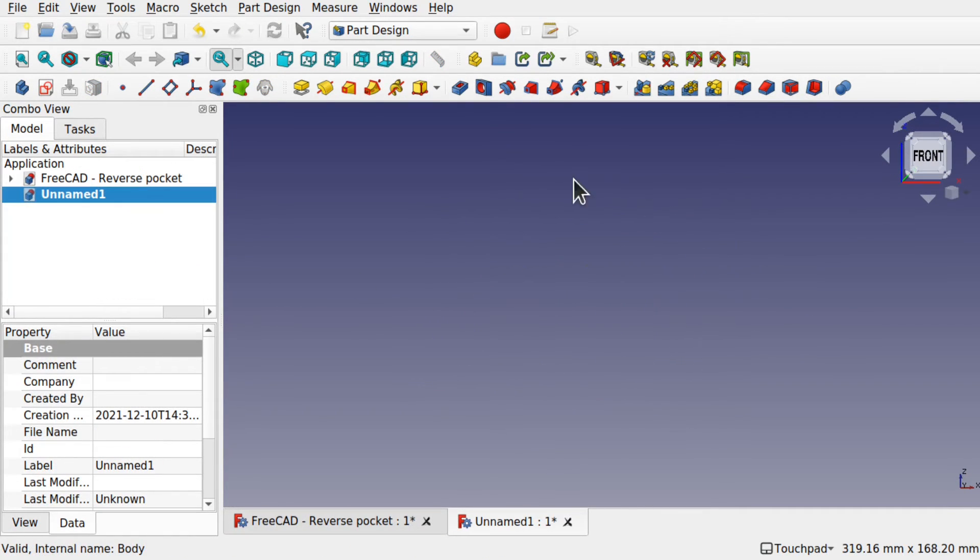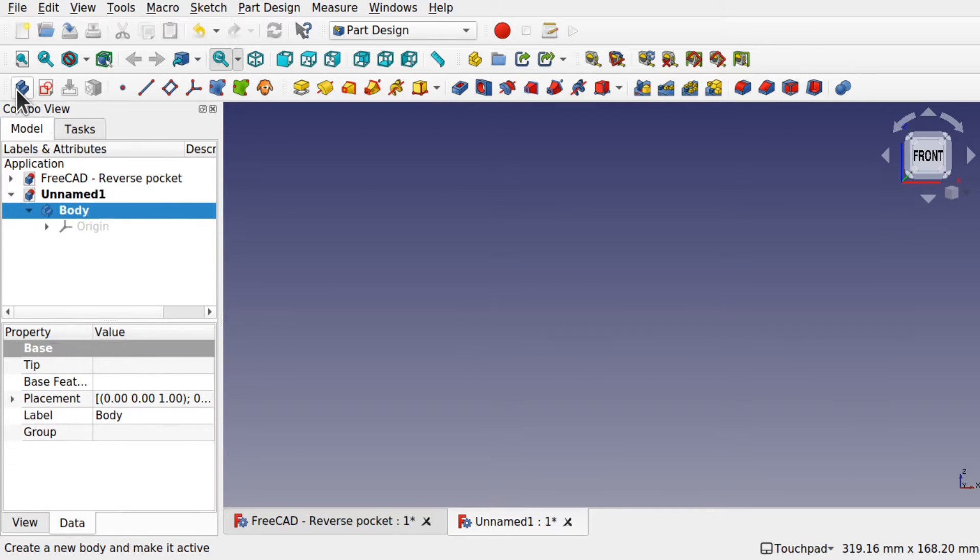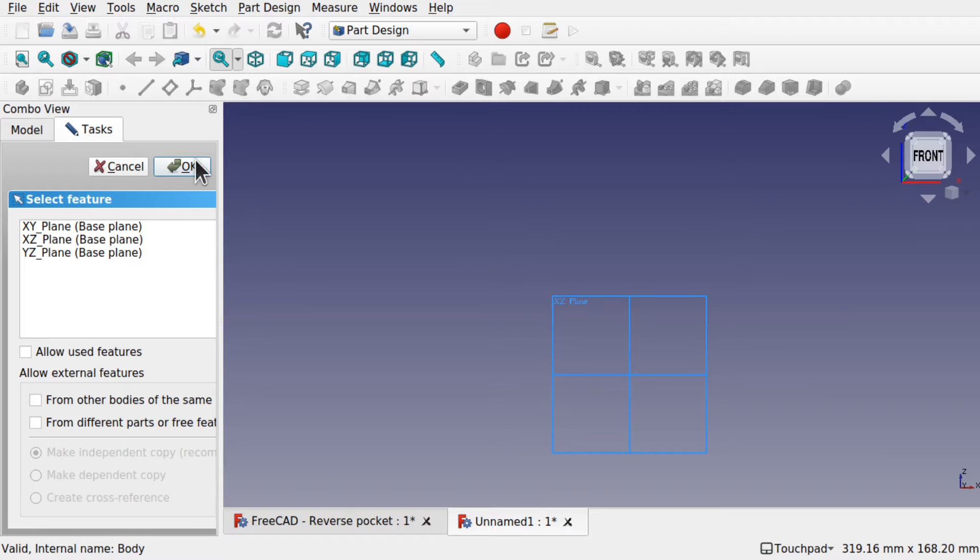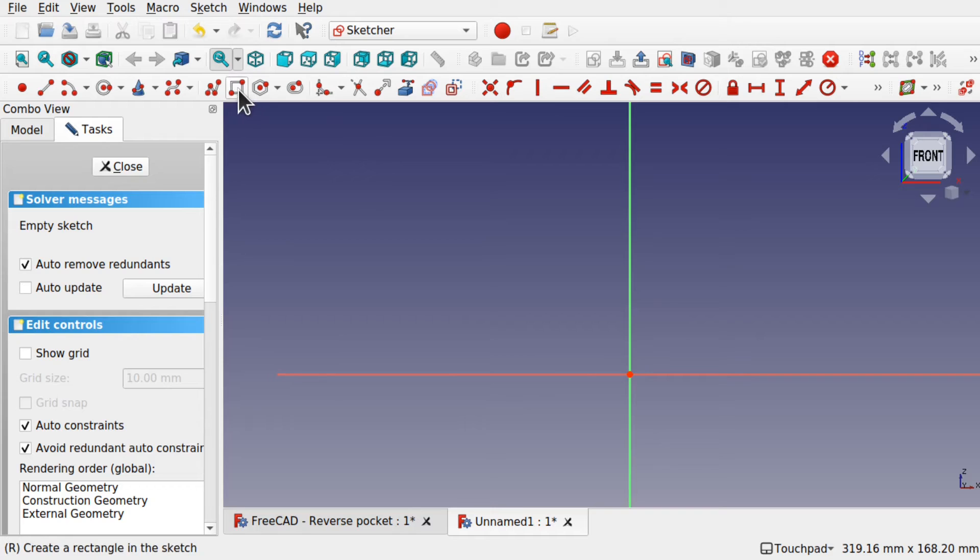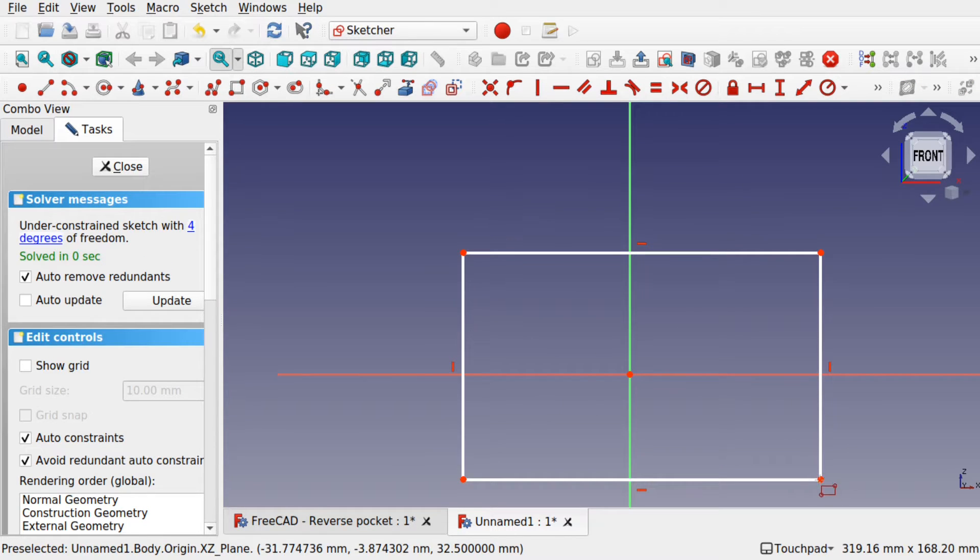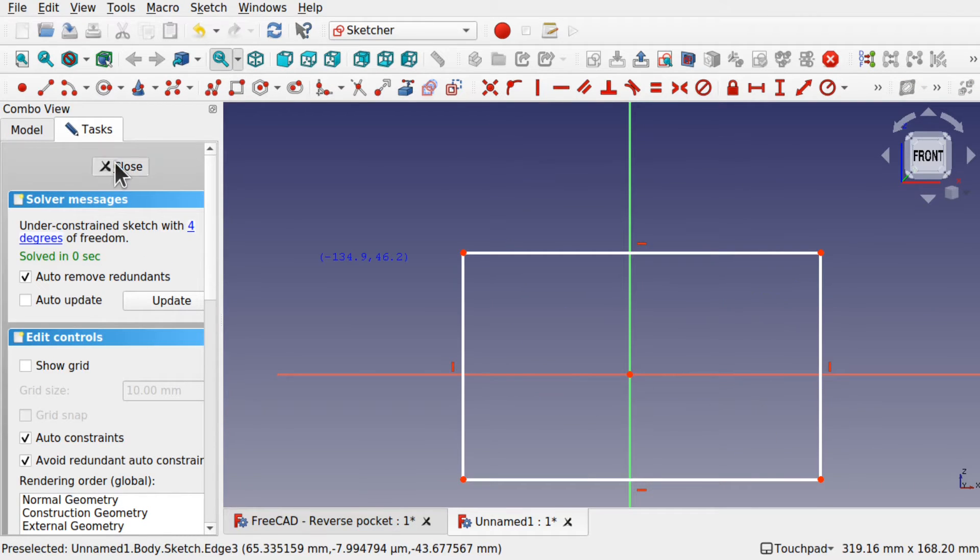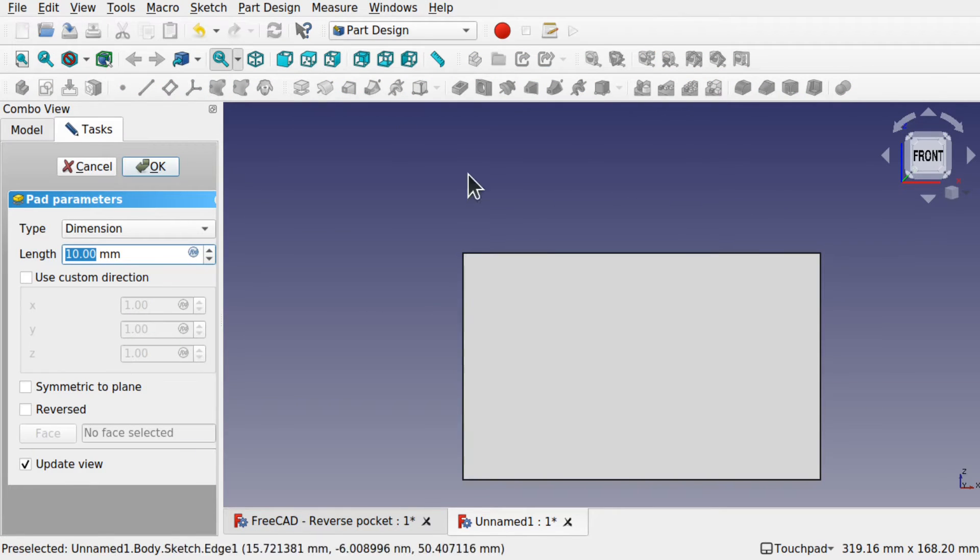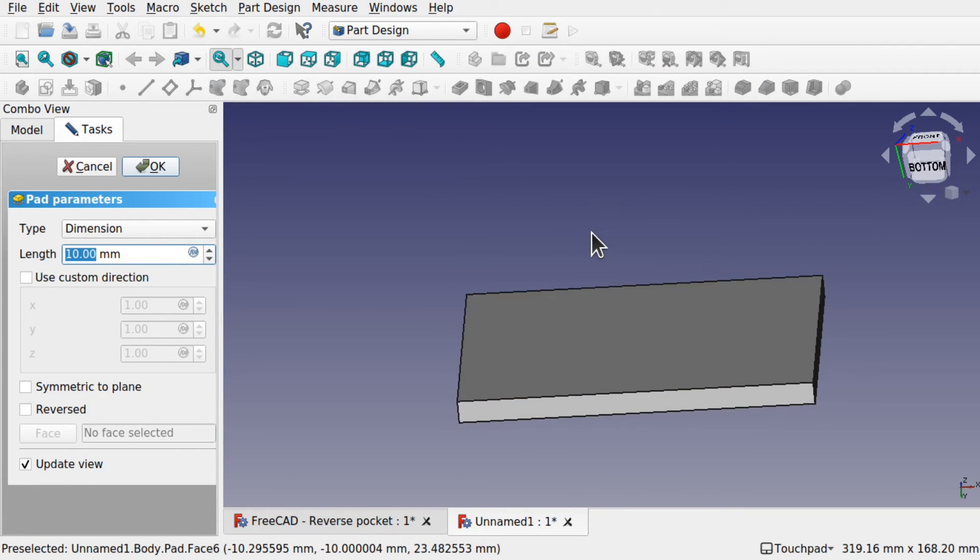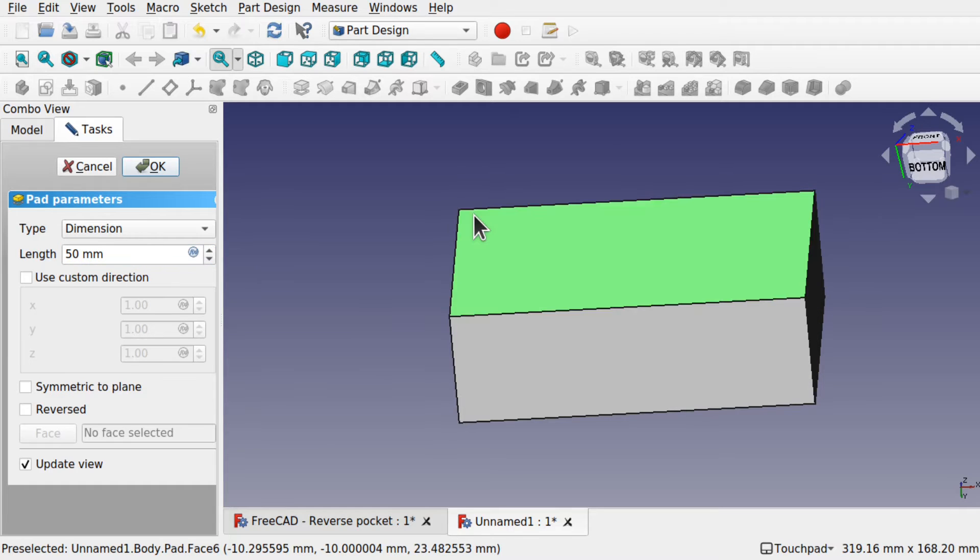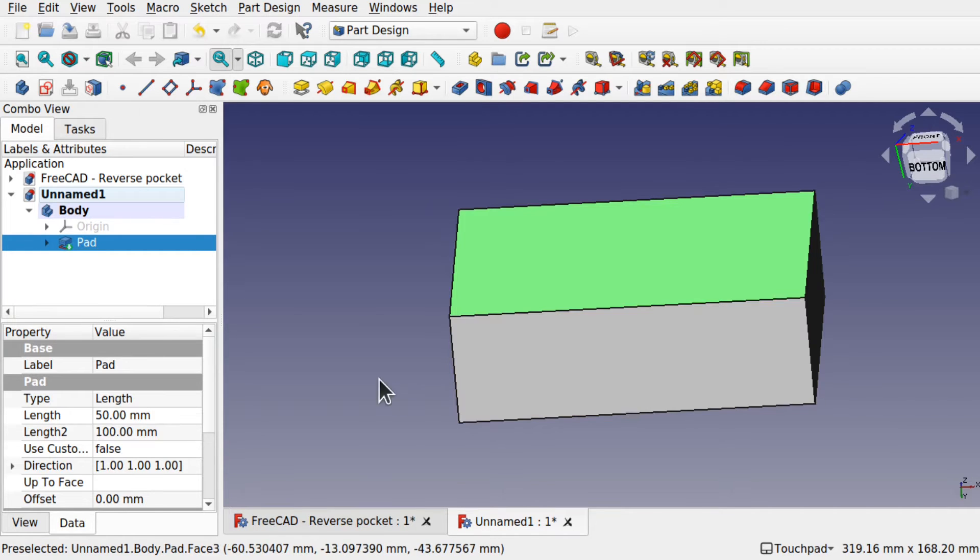So to demonstrate this technique I've come into the part design. I'm going to create a new body. And a new sketch in there. Along the xy plane. This one here. Okay that. And I'm going to make a simple shape in here. Just a rectangle. Not worried about constraints. I'm just going to pad this up. At around 15 millimeters. This gives me a shape to work with and demonstrate the technique.